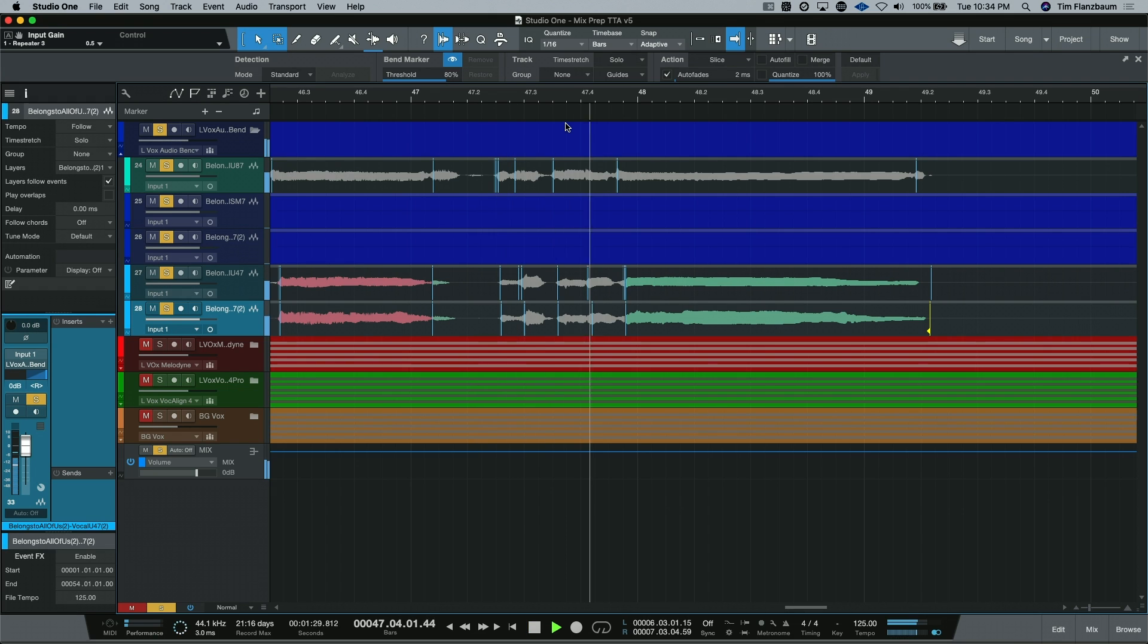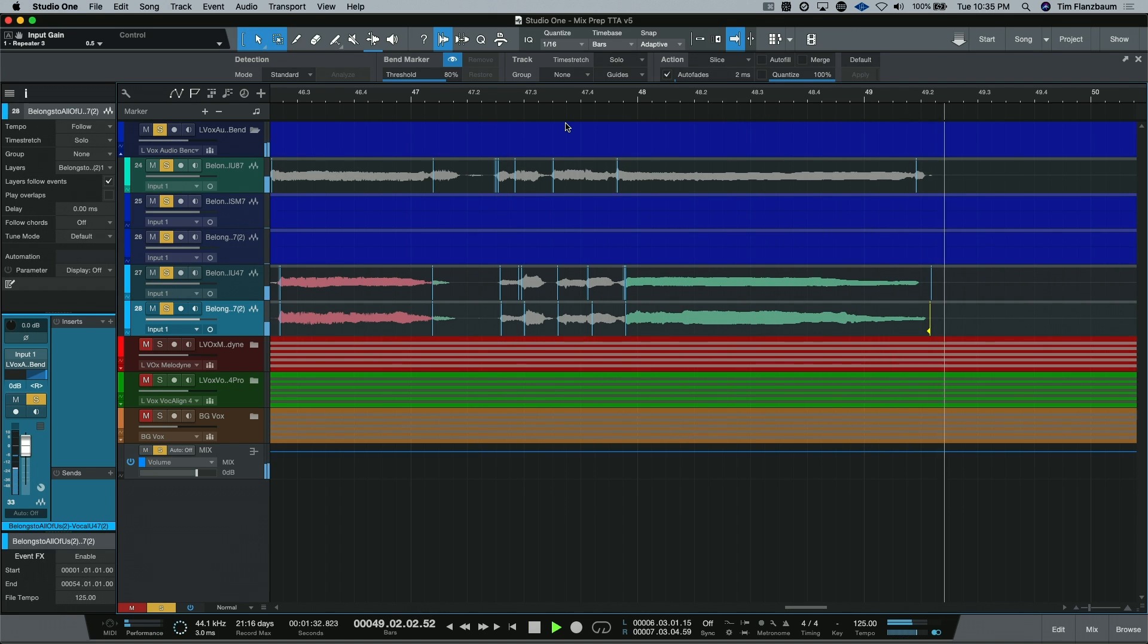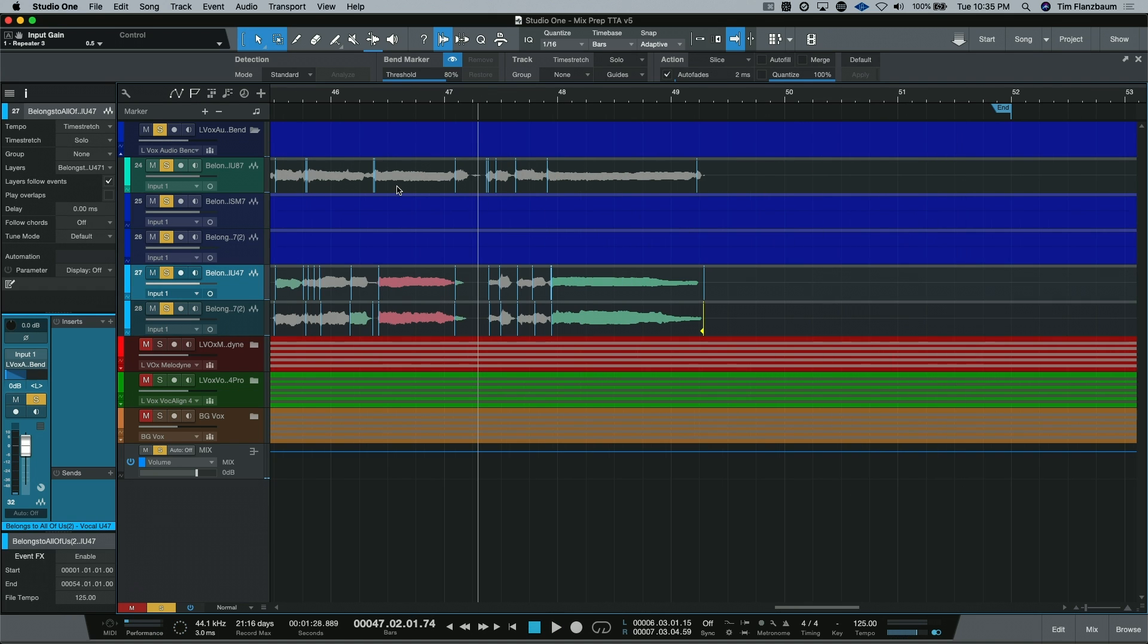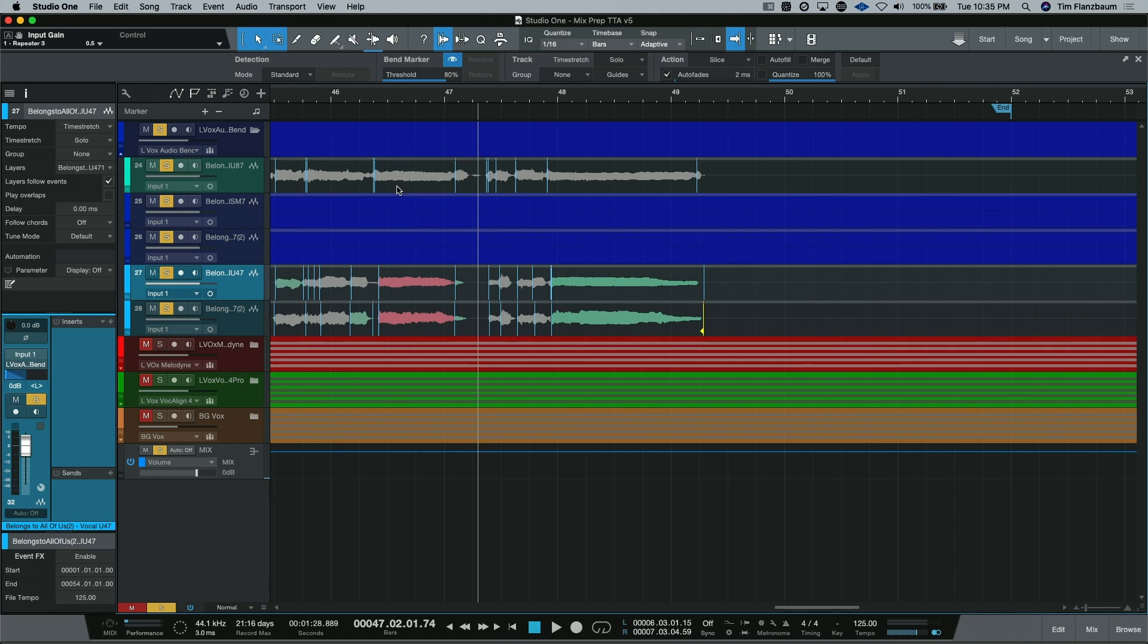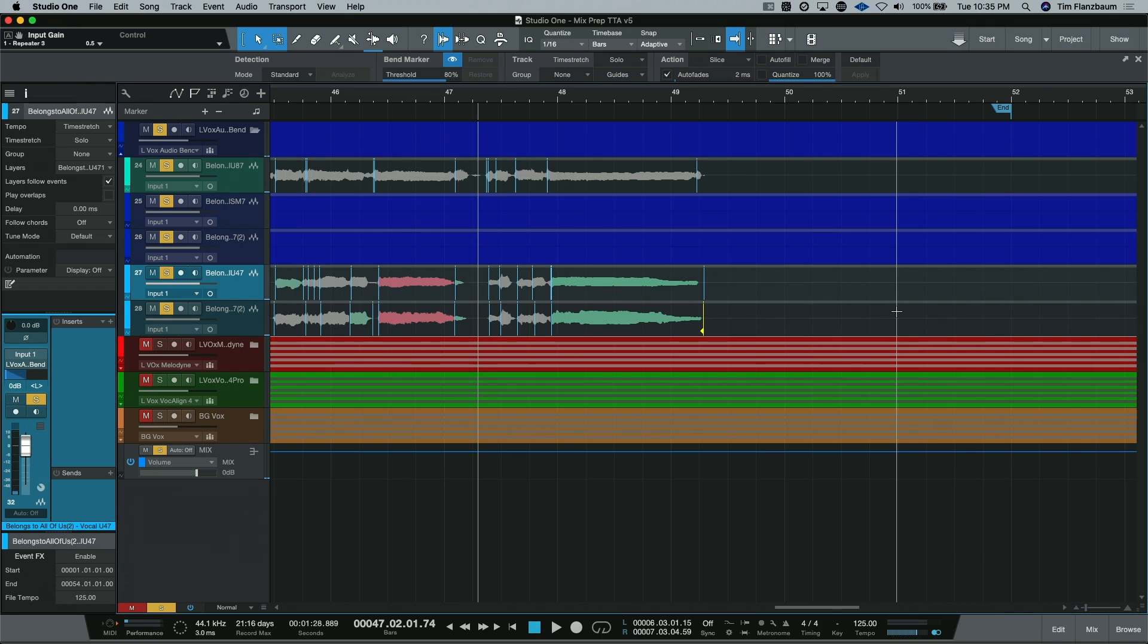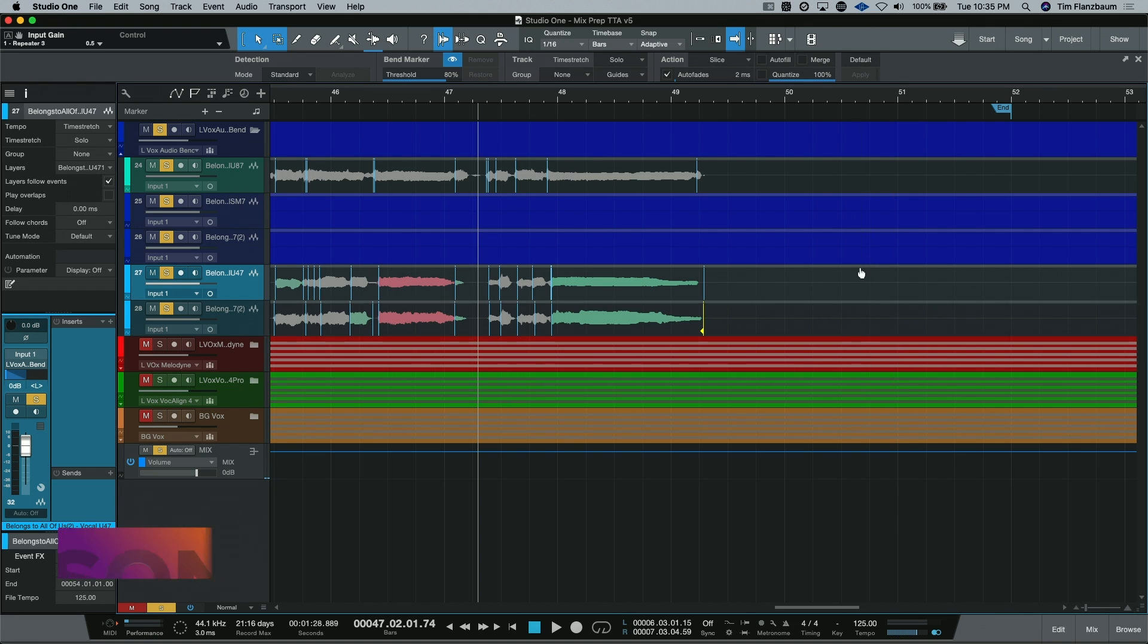So you can hear that now our vocals are all ending around the same time. Although using audio bend markers is adding some audio artifacts. And if you don't know what I'm listening for, I do have a video talking about what audio artifacts are and I'll put a link in the description. So we've achieved our goal. All of our vocals end at the same time. But there's probably better ways of doing it.